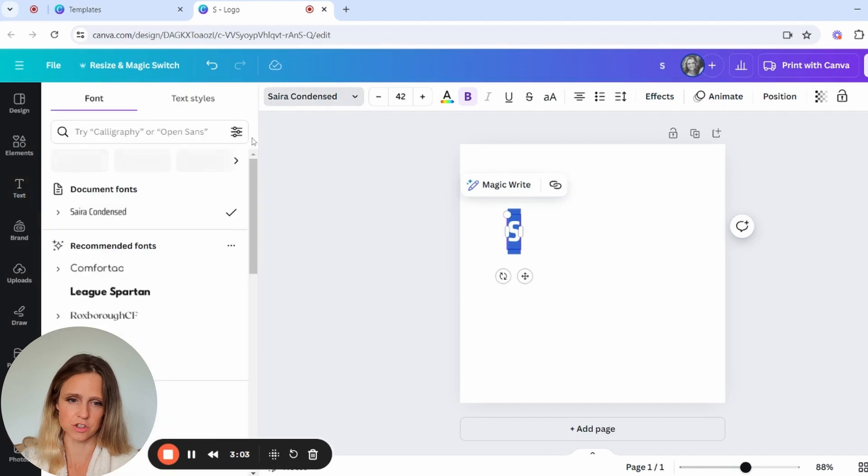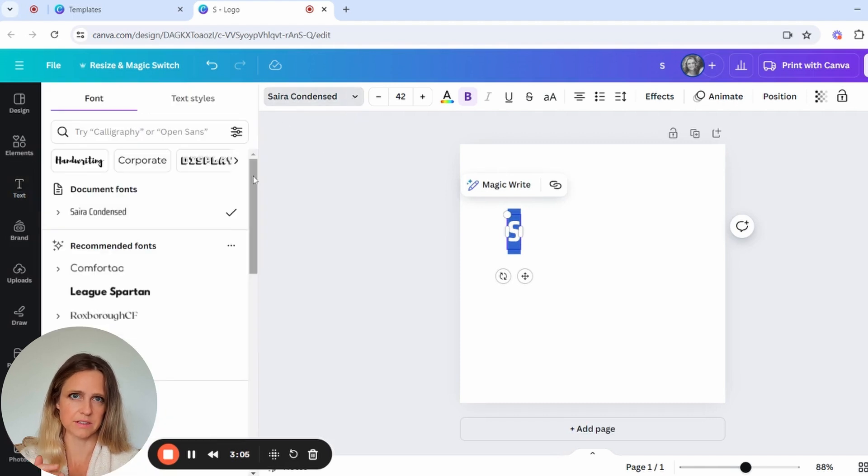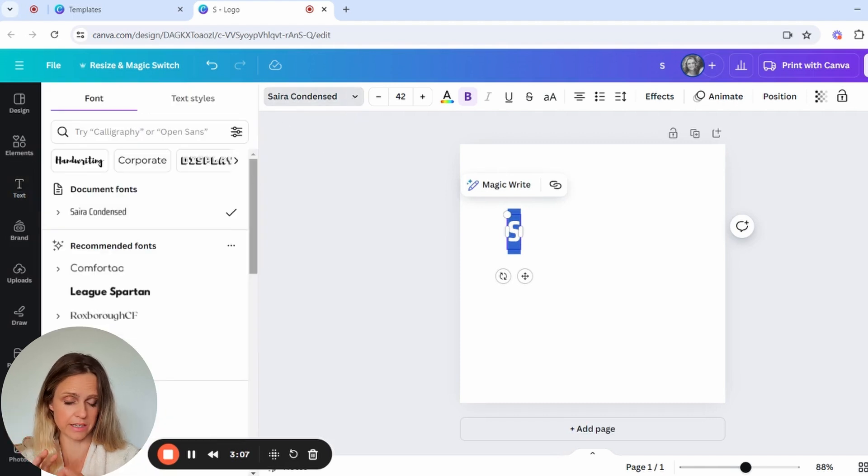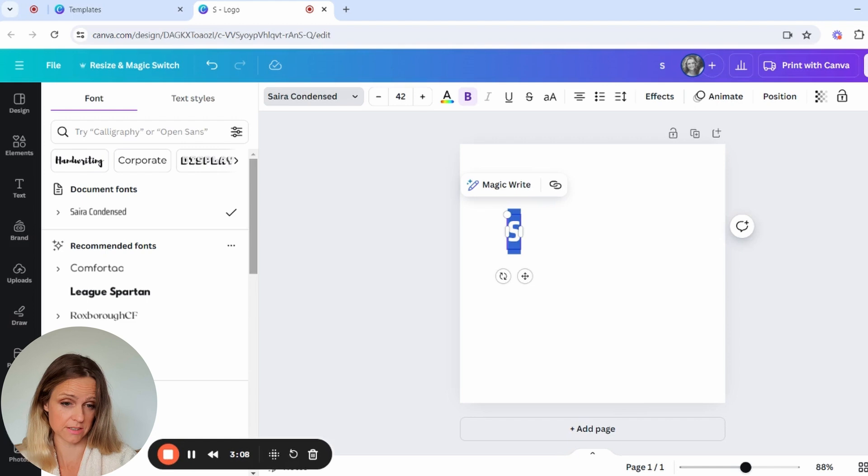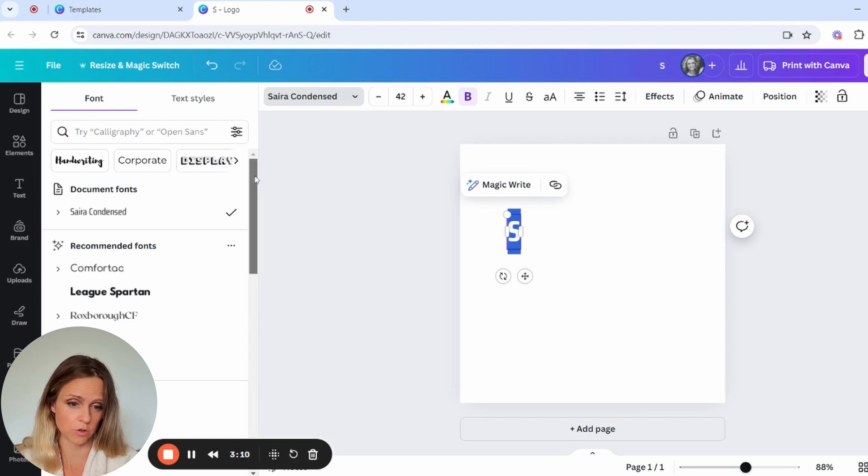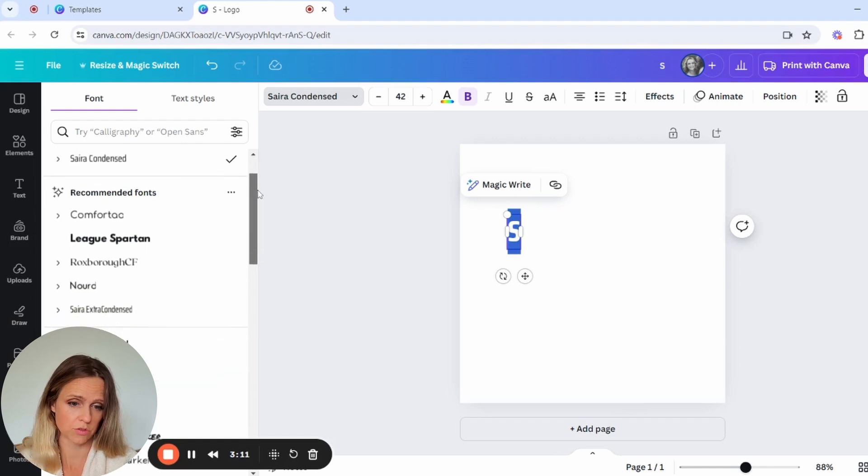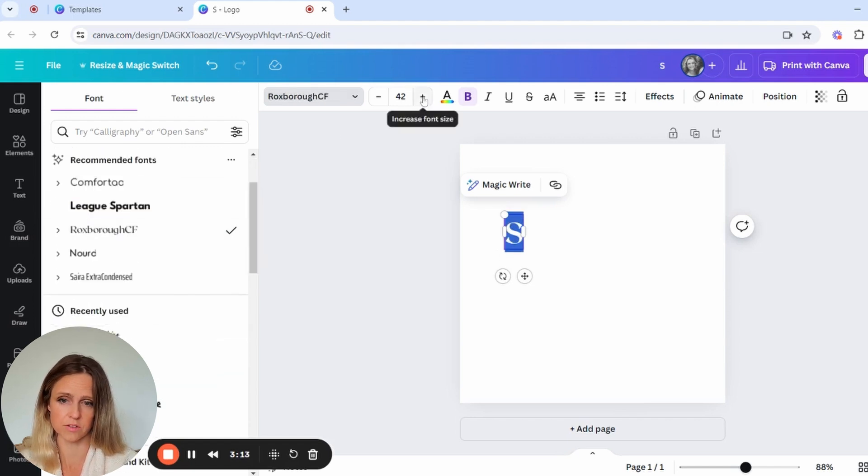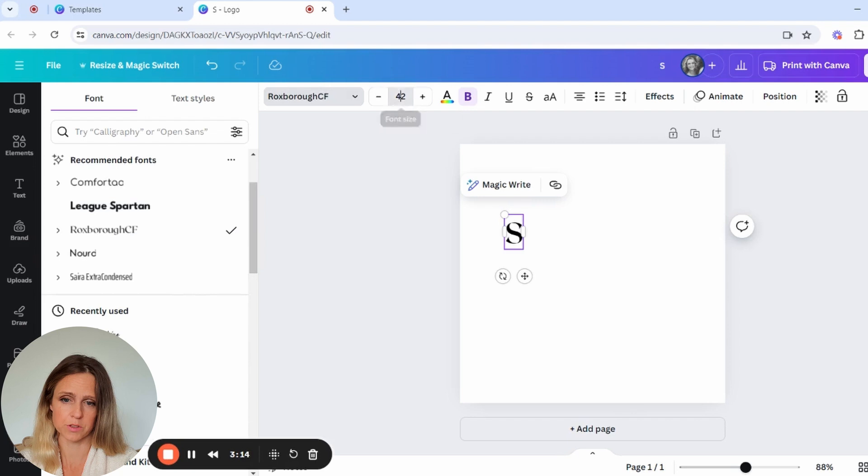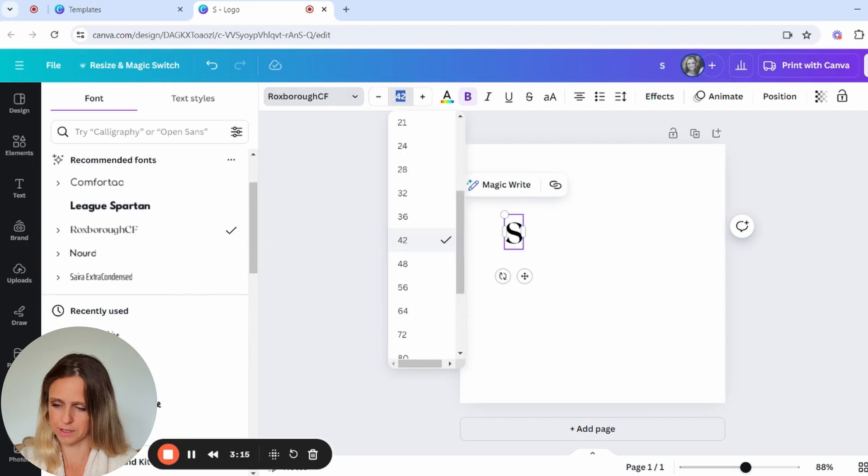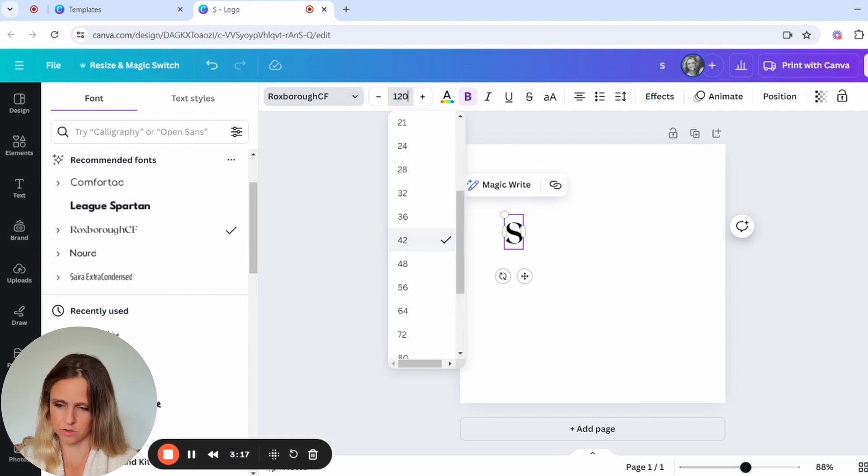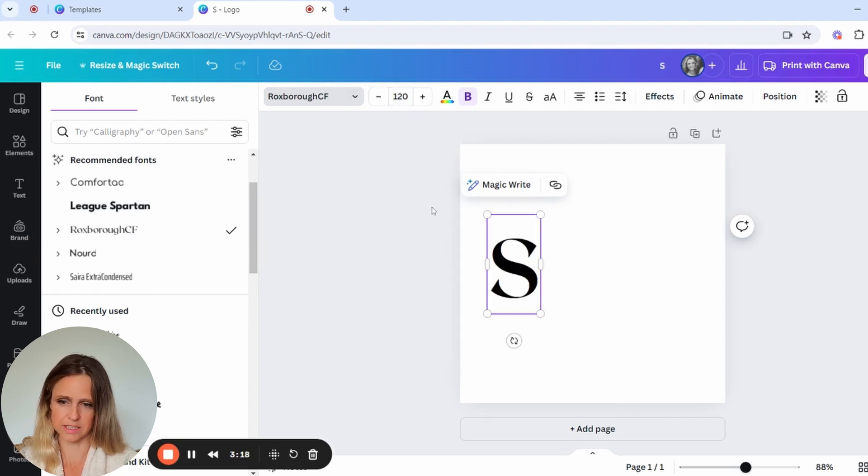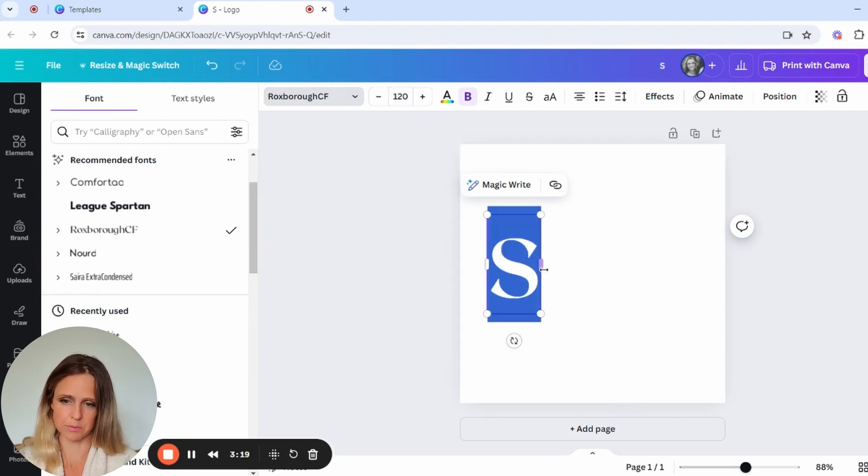We're going to just start off with an S and then we are going to highlight that text and change it to something. Now I'm wanting something that has a little bit of elegance and something that just stands out a little bit more. So you can peruse through the different fonts. You might want to make this a little bit bigger so that you've just got an idea of how it might translate.